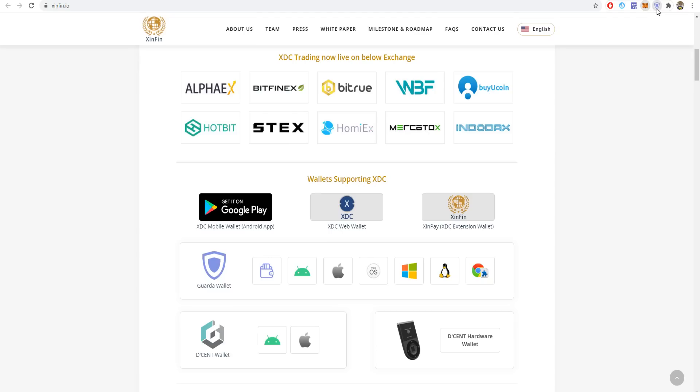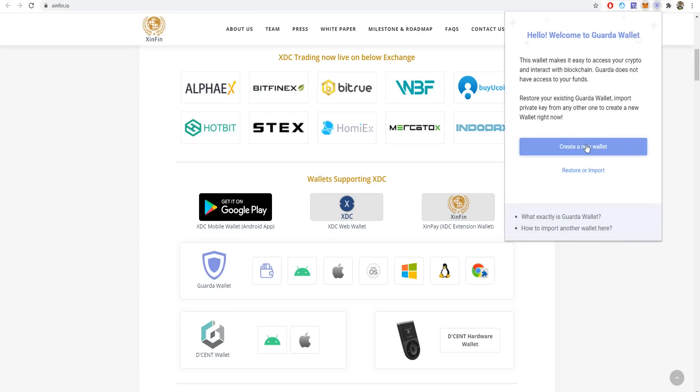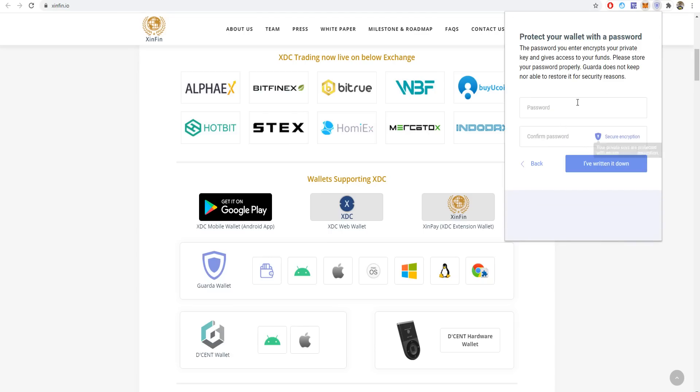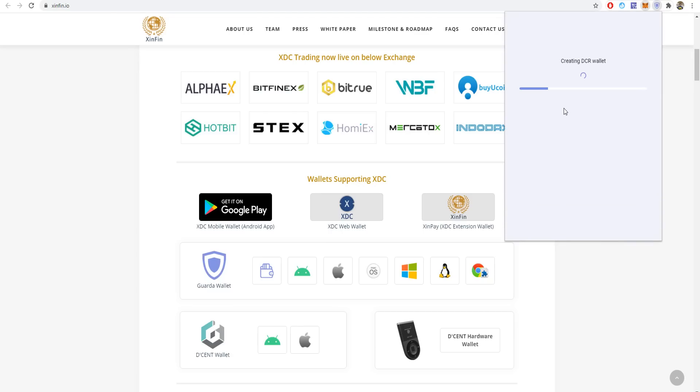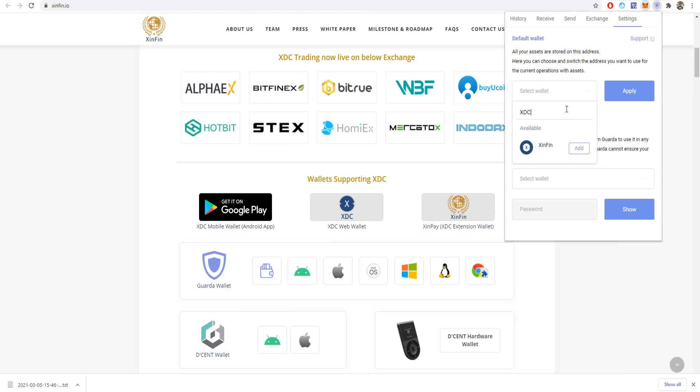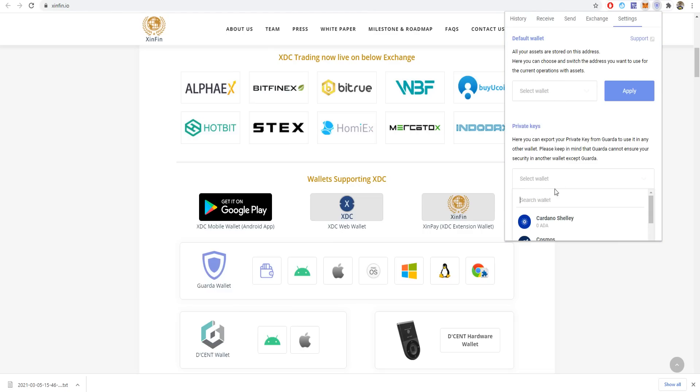In Guarda Wallet, you just press here and create a new wallet. Create your wallet and write your password. After entering your password and creating the wallet, you'll get Bitcoin, Bitcoin Cash, and XDC wallets and more. Once it's created, select your default wallet and add XDC.